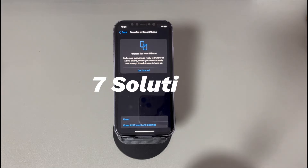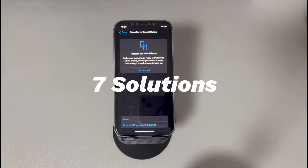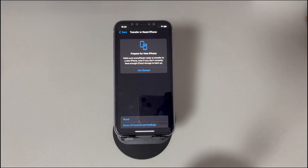How to fix iPhone Erase All Content and Settings not working? Thankfully, you can get your device booting and running again on your own. We'll introduce all the methods step by step. If you have any questions, write them down in the comments below and we'll reply to you within 24 hours.